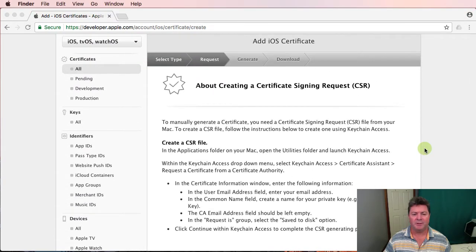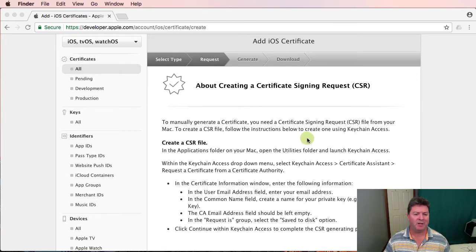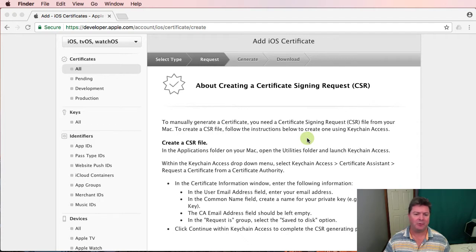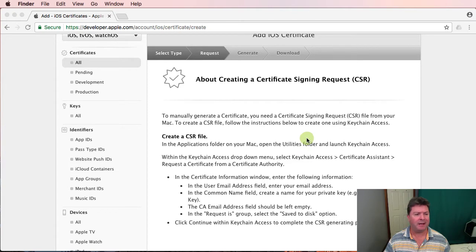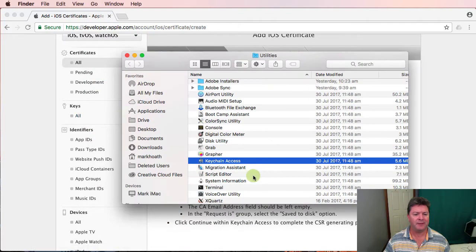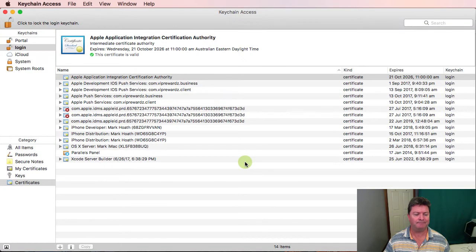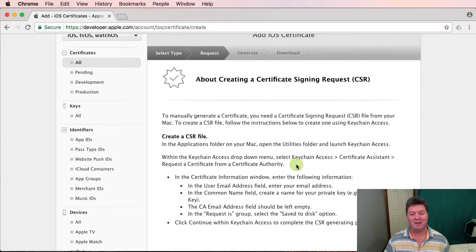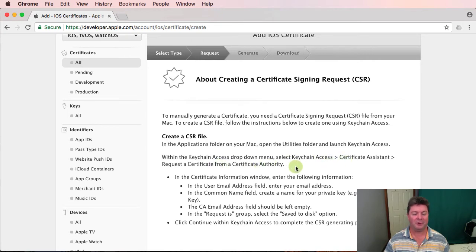So what we need to do is we need to create a certificate signing request or a CSR and we generate that from an application that's on our Mac called Keychain Access. So you go to your applications folder under the go menu, just go straight to utilities and keychain access is there. Just double click on that. So then from the menu we go to keychain access certificate assistant request a certificate from a certificate authority.